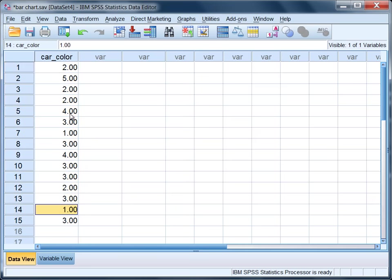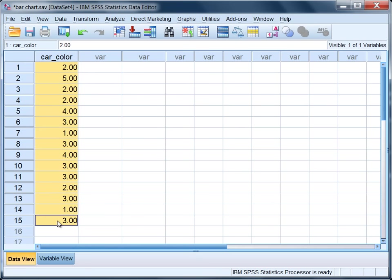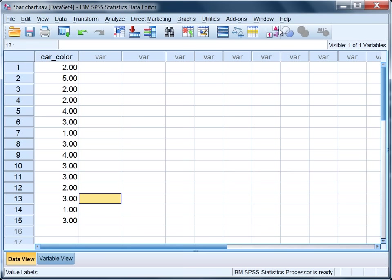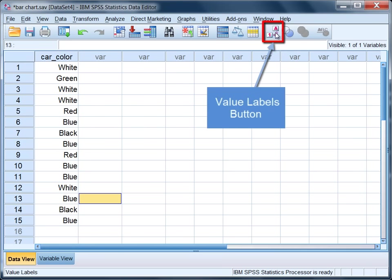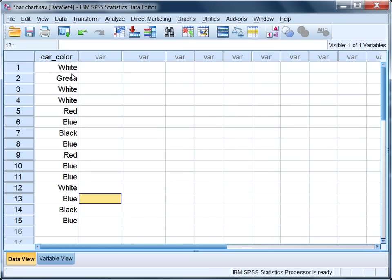In this example, I've already entered my value labels. If I click on this button right up here, then I'll see the colors that the different numbers correspond to.